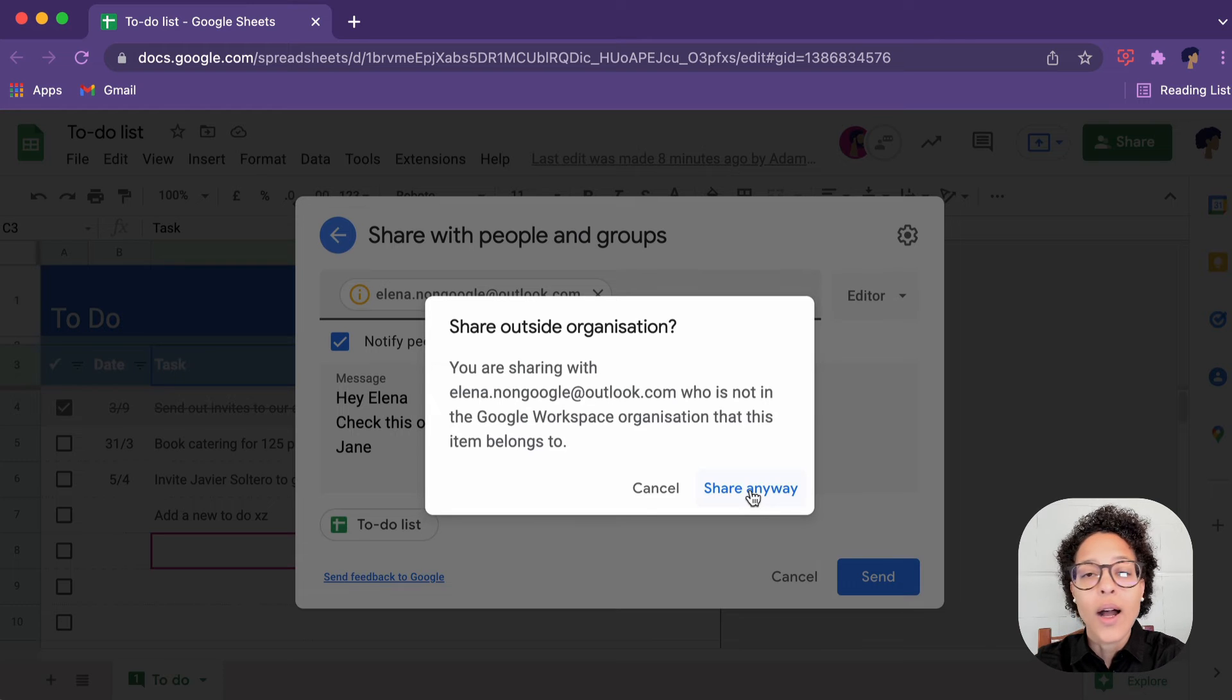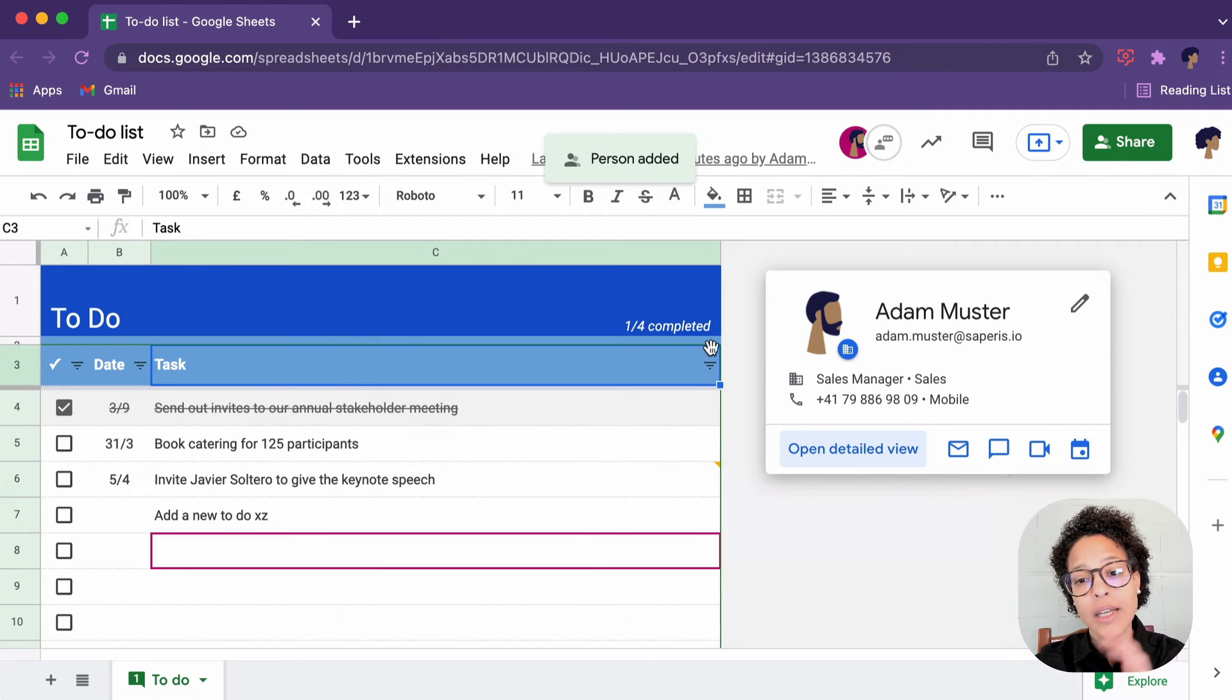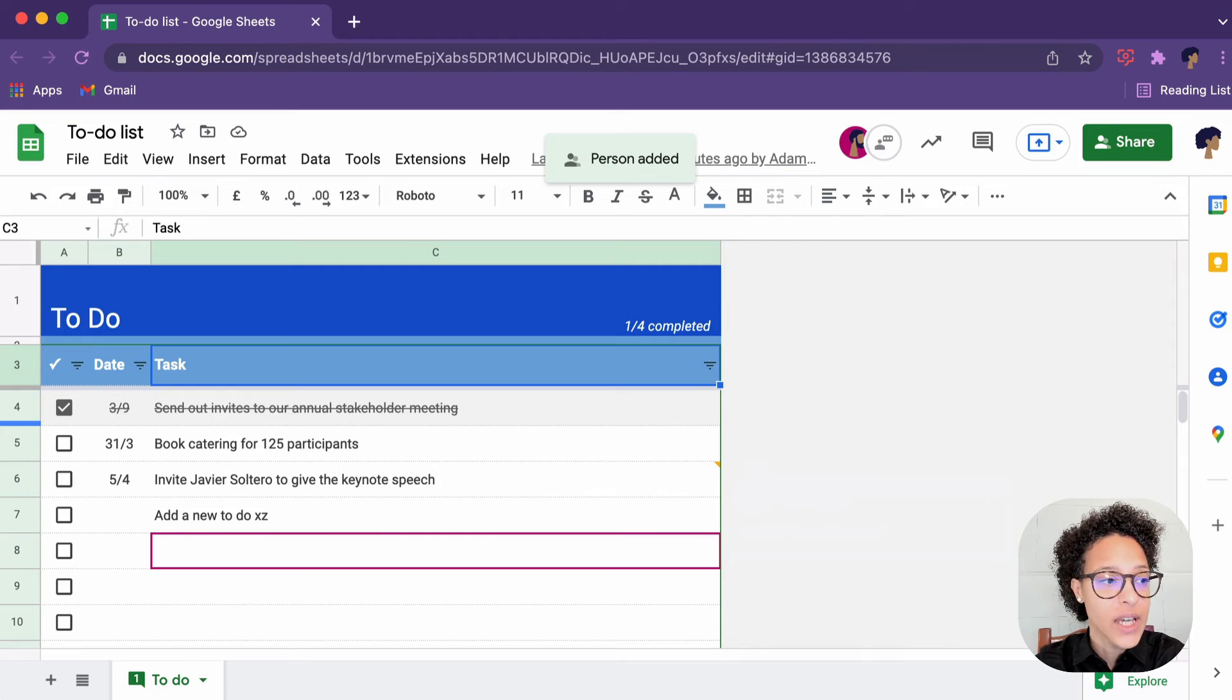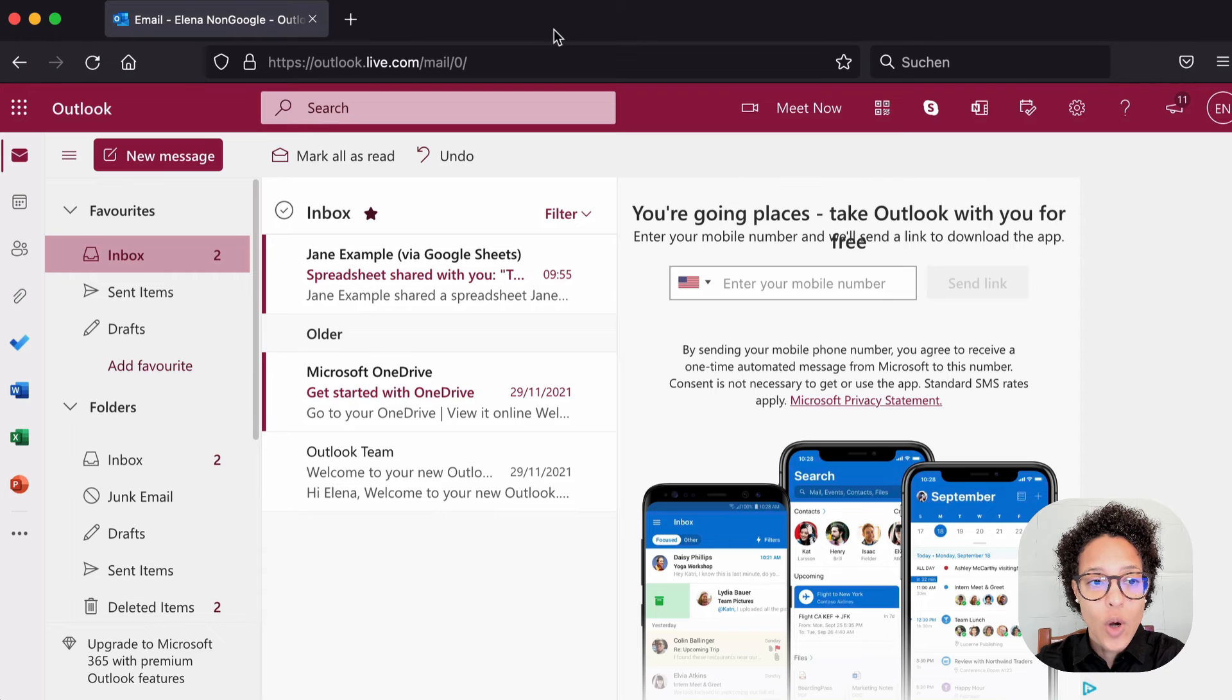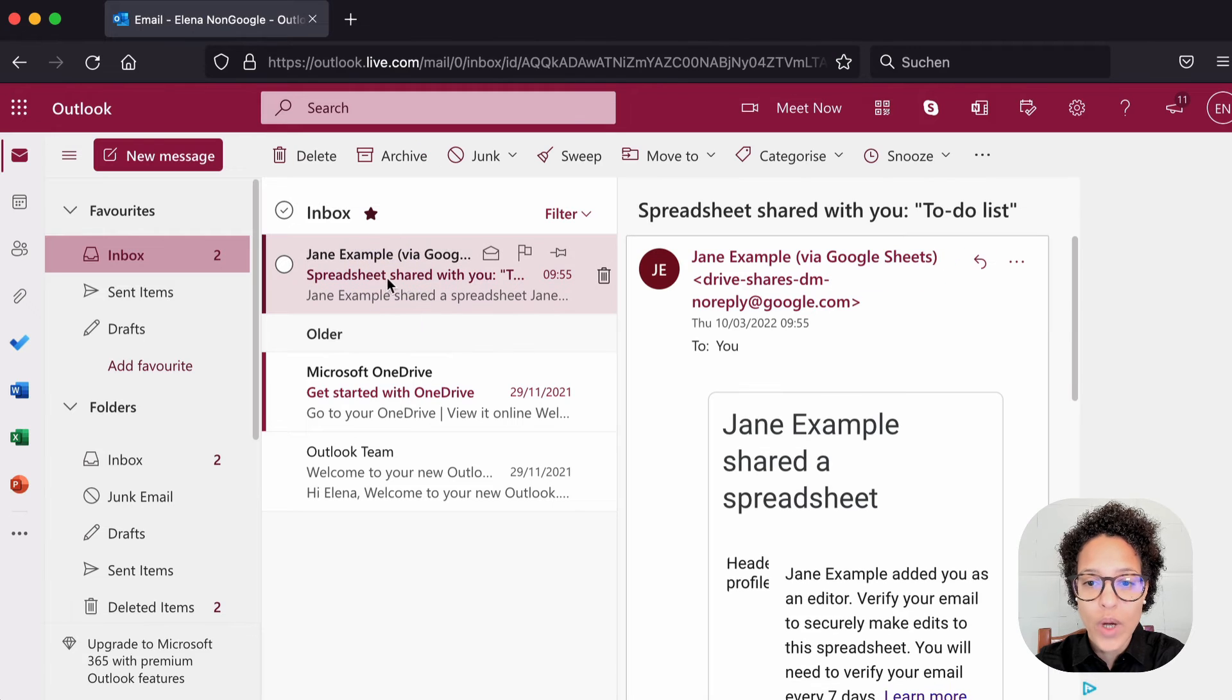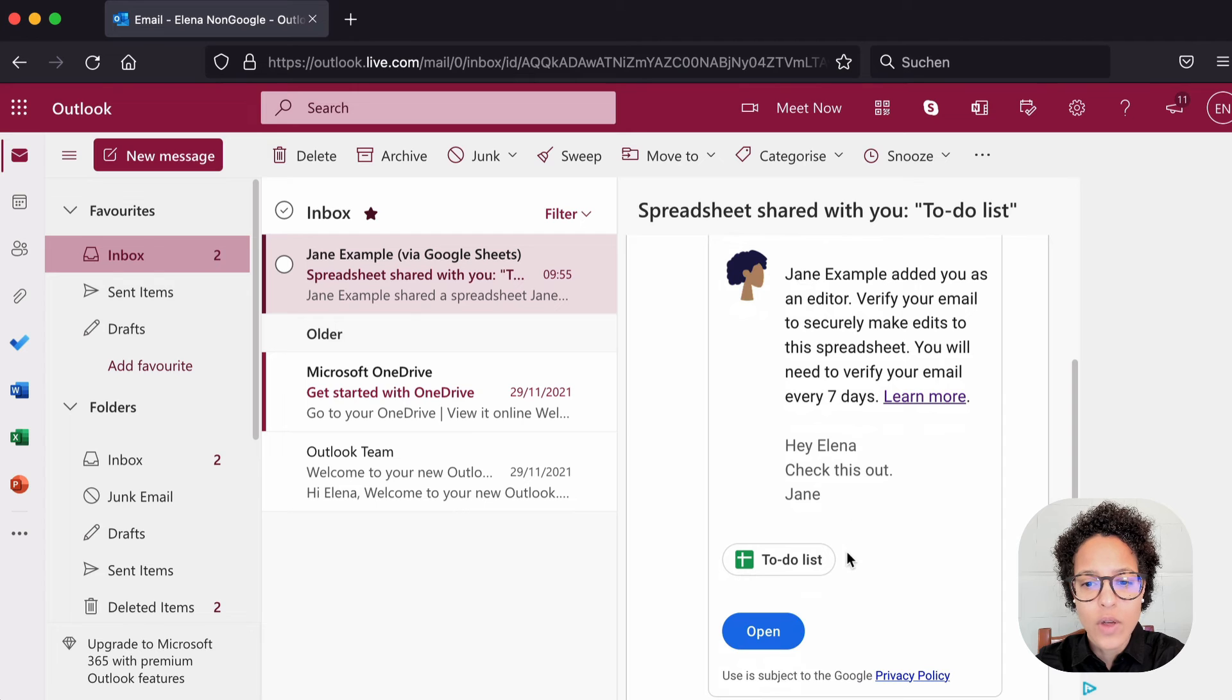Just a little hint. You are sharing a file with someone who is outside of your organization. Keep in mind, we are using a Google workspace account. So that is why we've received this notification. That's perfectly fine. That's just a security measure. So here we're seeing the outlook account of our friend Elena. We see an email was received here by Jane example with this, check this out.